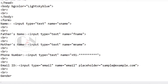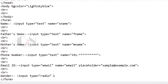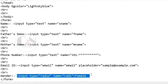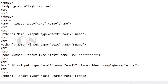Now for the gender input, the input type will be radio, which defines a radio button allowing the user to select one option. Note that after the closing tag of the input type, the input option must be specified. Repeat the same step for the other input option to choose from.